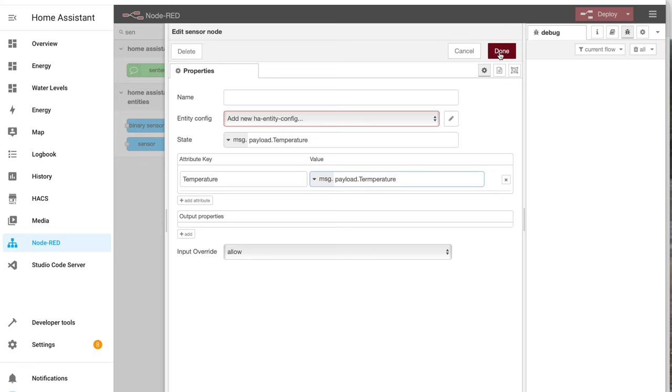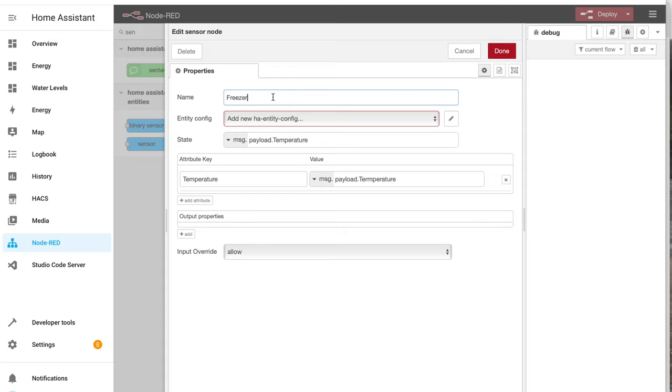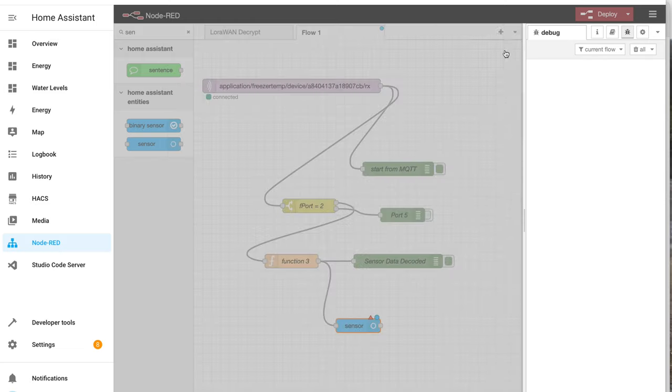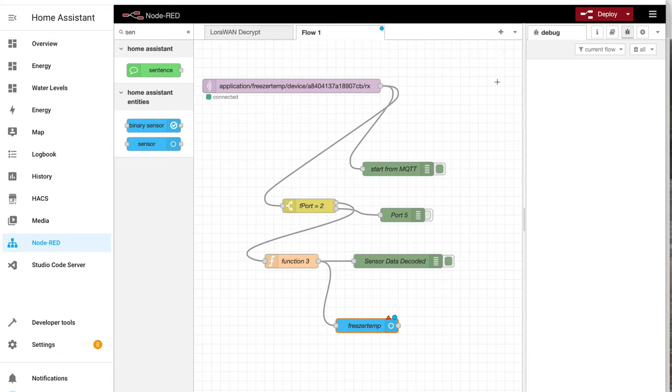I think that's all I need to do. Message dot payload dot temperature. I need to give this a name. Freezer temp. Let's call it freezer temp one. Freezer temp will do, I'm not sure if I need it. That's now created a sensor.